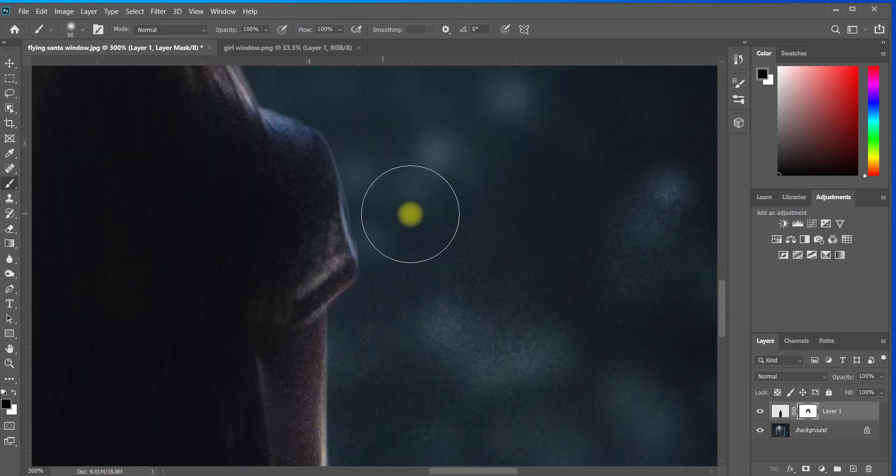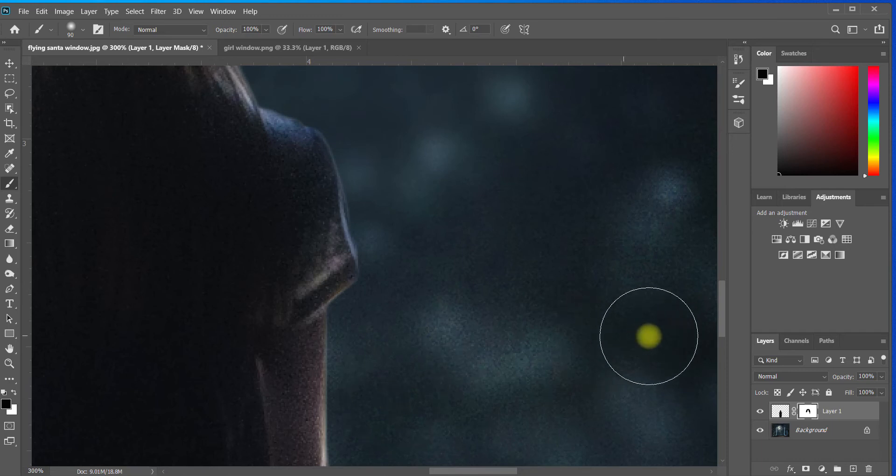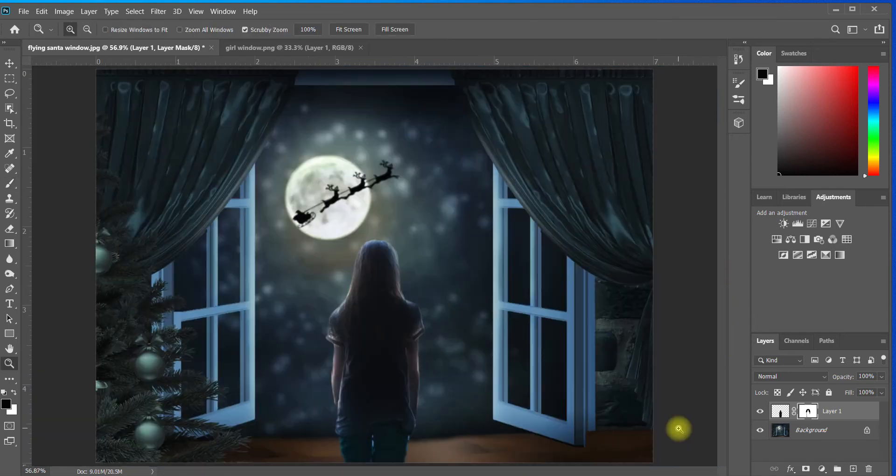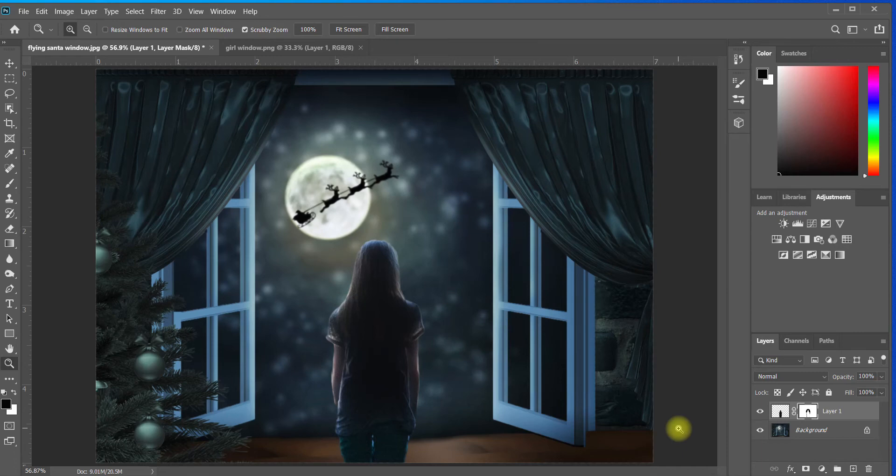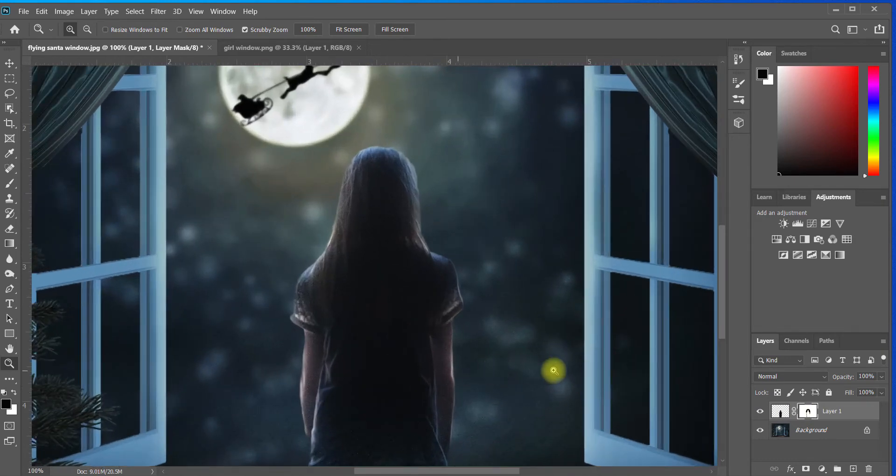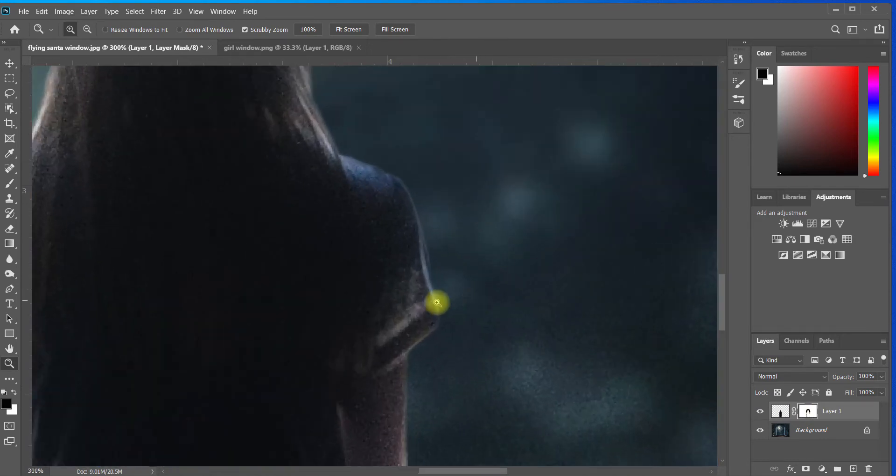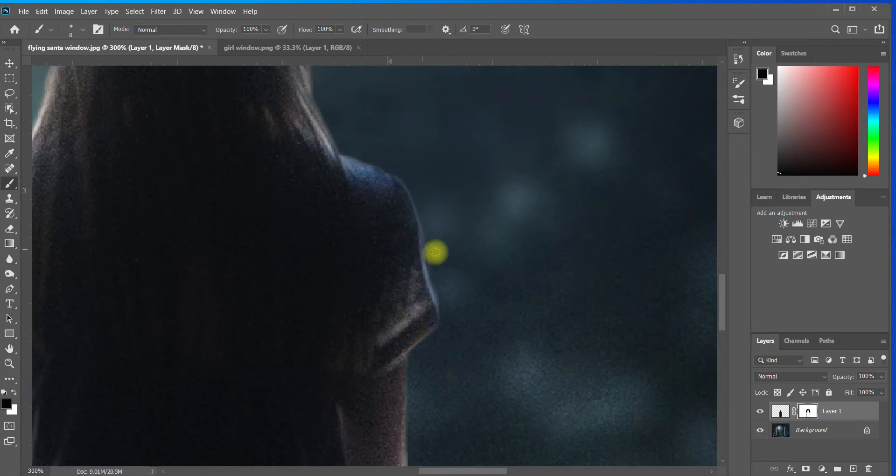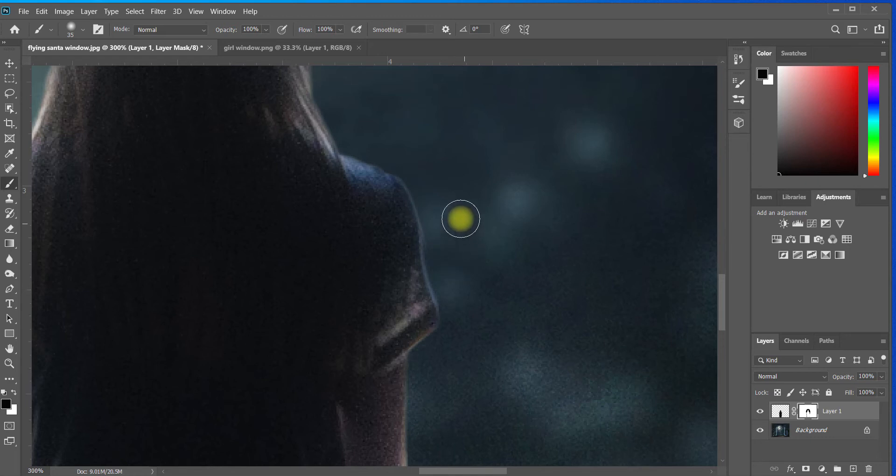I'm going to continue to do this all around the girl. Okay, so I paused the video while I finished that up and I think already it made a big difference. She doesn't look quite as much like a sticker in the scene. Let's just do a little bit better job in here. There we go.